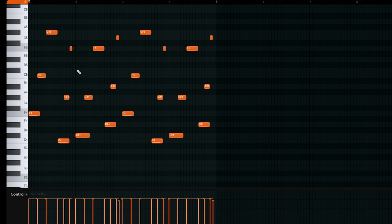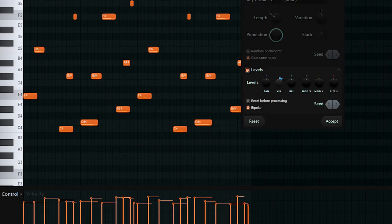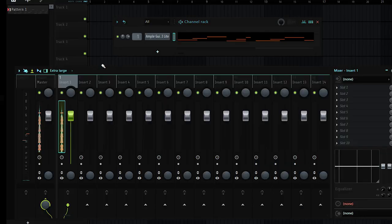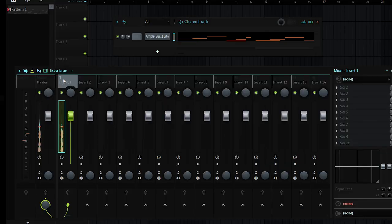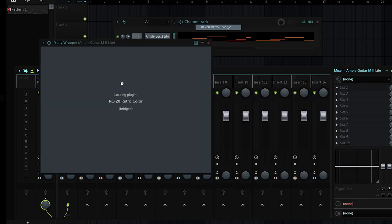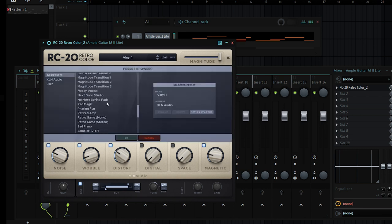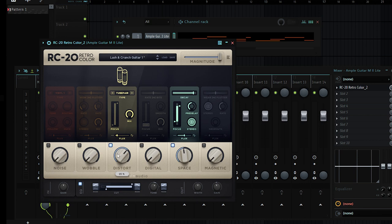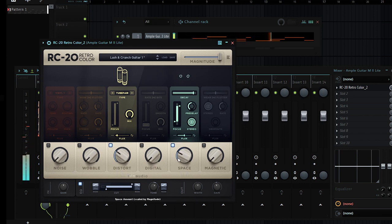I'm going to hold Alt+R to randomize velocities, then bring all the volume down, and link this to the mixer with Ctrl+L. The only effect I'm going to add is RC20, and for that I'm going to use the preset called Lush and Crunch Guitar One, but I'll bring the distortion down and bring the space down.